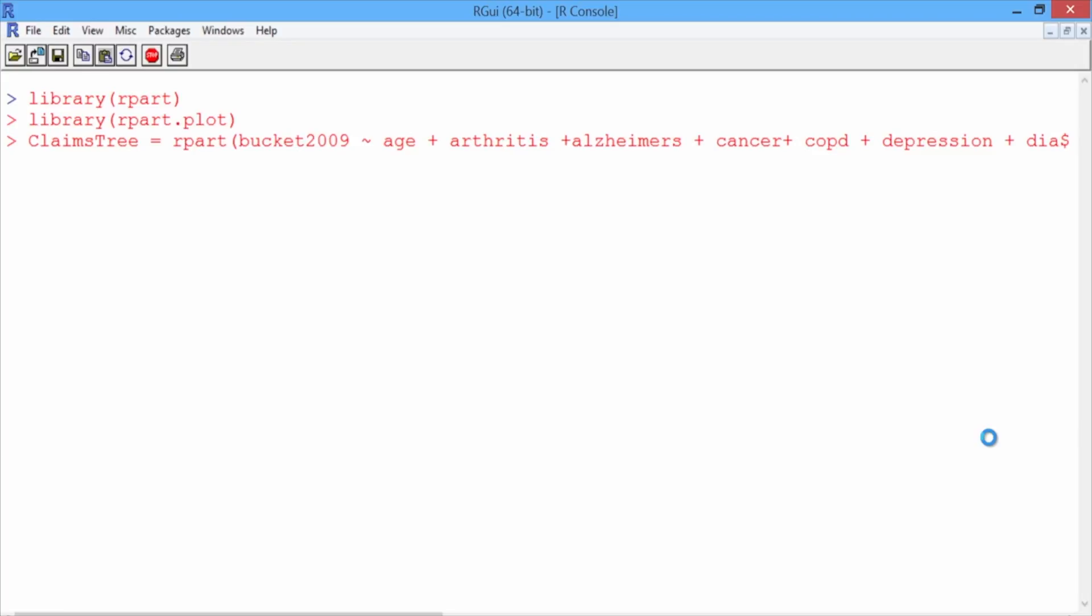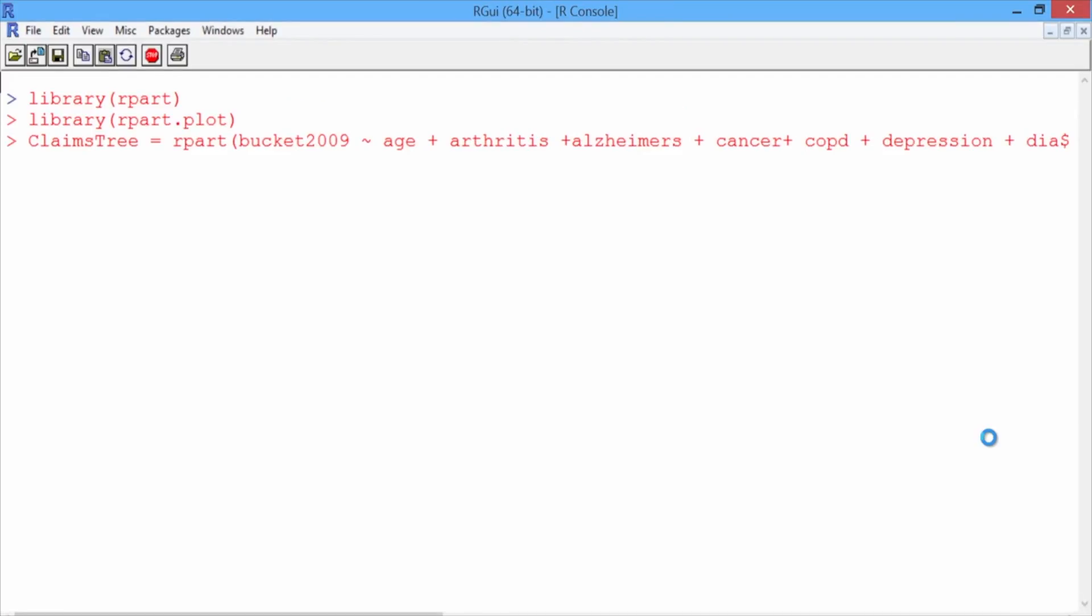The CP value we're using here was selected through cross-validation on the training set. We won't perform the cross-validation here because it takes a significant amount of time on a dataset of this size. Remember that we have almost 275,000 observations in our training set. But keep in mind that the R commands needed for cross-validation here are the same as those used in the previous lecture on predicting Supreme Court decisions.